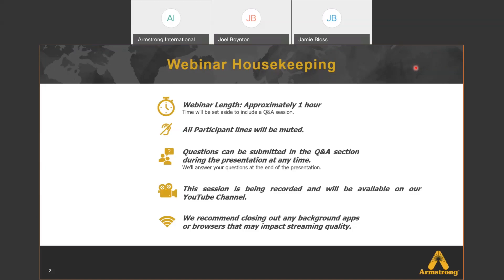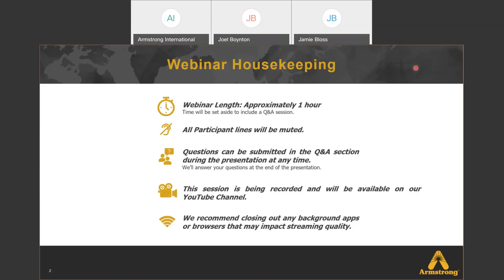Just a few short housekeeping notes before we start. The webinar length should be approximately one hour, maybe a little shorter, setting aside time for Q&A at the end. All participant lines will be muted, so we encourage you to submit your Q&As in the Q&A section during the presentation at any time, and we'll answer those questions at the end. This session is being recorded and will be available on our YouTube channel, and you can also get a recording sent to you. We recommend closing out any background apps or browsers that may impact your streaming quality.